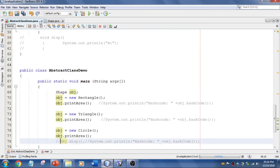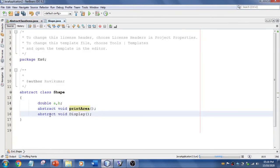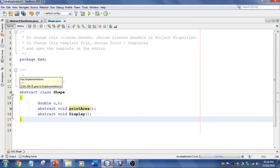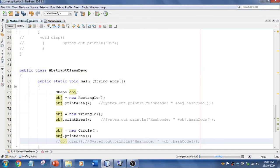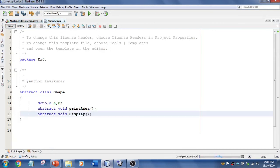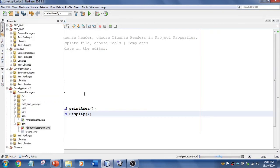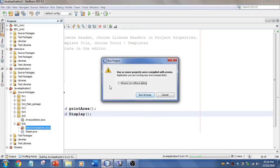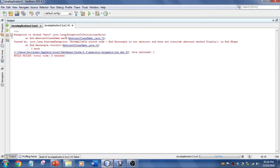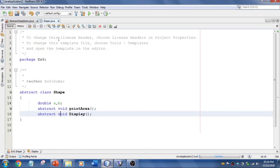Now if I add a second abstract method in the abstract class but don't override it in the subclass and try to run the program, it will not run. The exception thrown is: abstract class does not override abstract method display. So hope you understood how to use abstract methods.